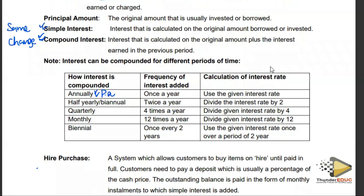Half-yearly or bi-annual means interest is earned every six months, since a year has 12 months. Quarterly means every after three months the money grows interest. Monthly means every after one month the money will be growing interest. Biennial means once every two years.